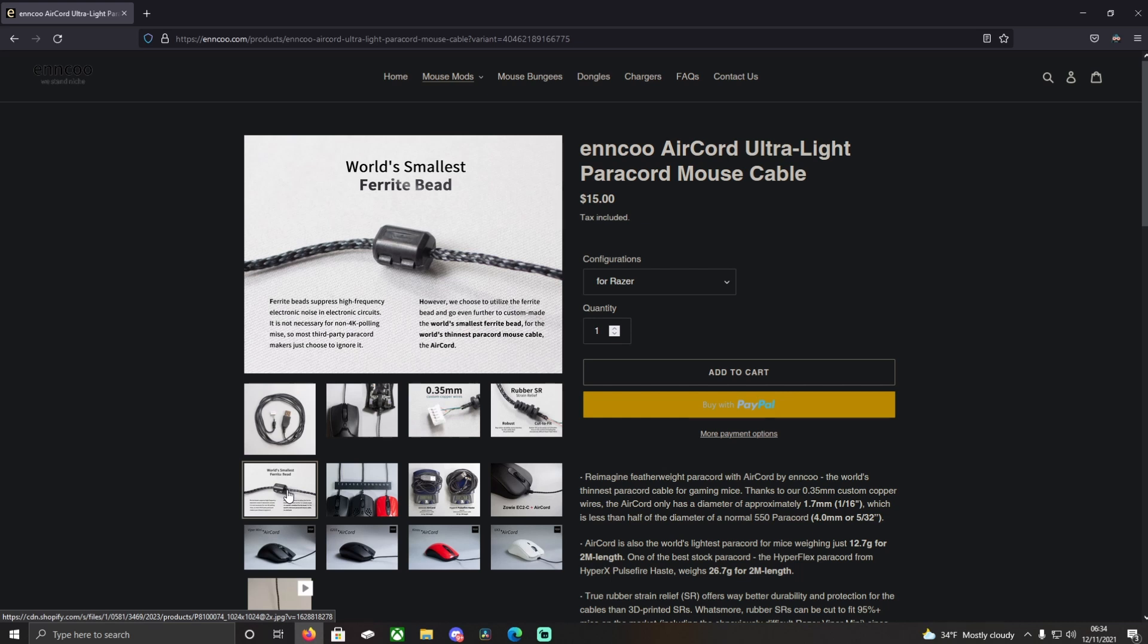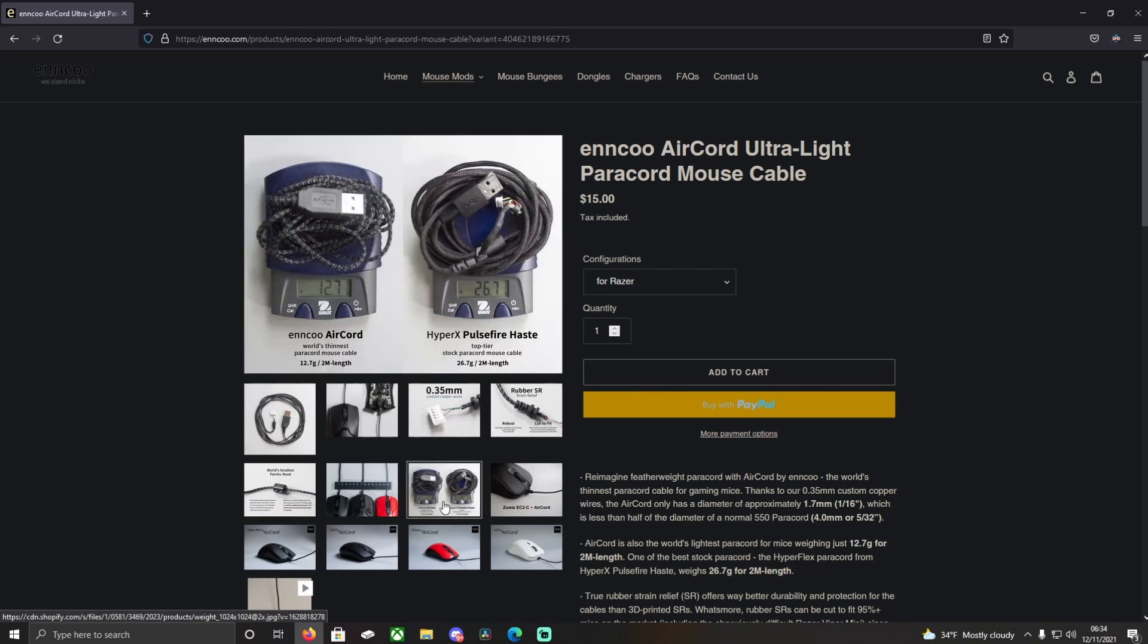Yeah, nothing bad there. And then they show a picture of how much it weighs versus a different stock cable.